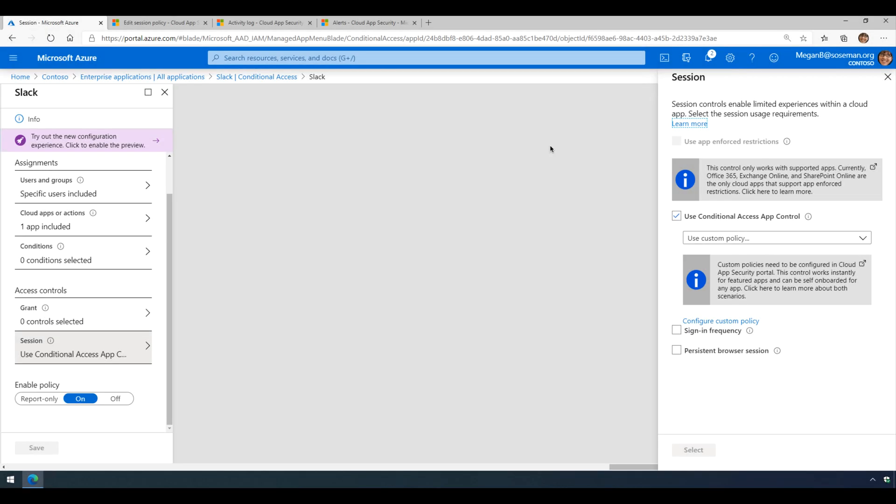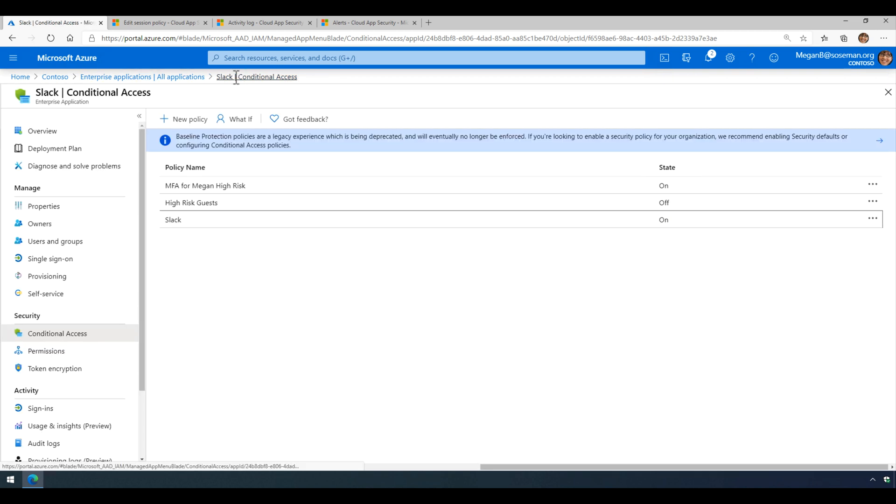Okay, so in order to do this, we need Slack to be added as an enterprise application in Azure Active Directory. And then we also need Slack to be set up as single sign-on in Azure Active Directory. And once that's ready,